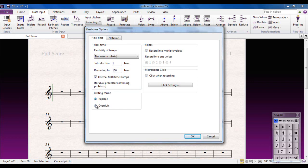Down here, Existing Music determines what happens with any music that you're playing over the top of. It will either replace it, which is usual, or it will overdub, which means it will appear as well as any existing music. My personal preference is to leave it as Replace.